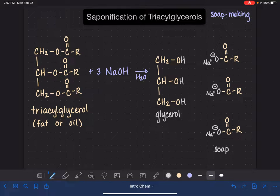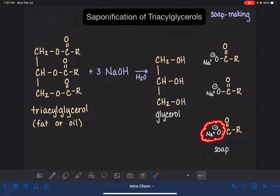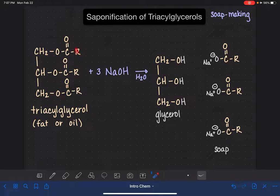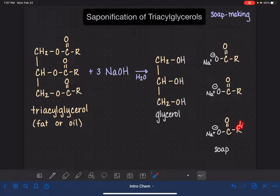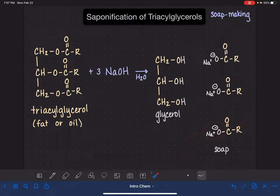These soap molecules work because this portion of the molecule is charged — it's ionic and soluble in water. The other portion, represented by the letter R, is a very long carbon chain, sometimes called a tail. This long carbon tail is attracted to grease, oils, dirt, and grime. So soap molecules get attracted to dirt on one side, and get pulled into the water from the negatively charged side, effectively pulling all the dirt and grime away from whatever you're cleaning.